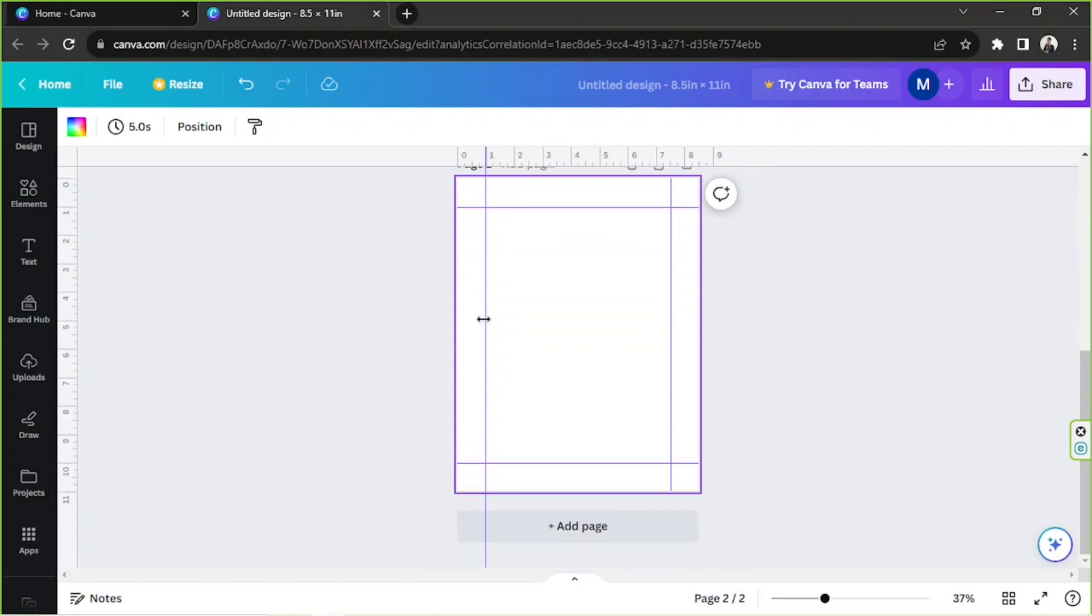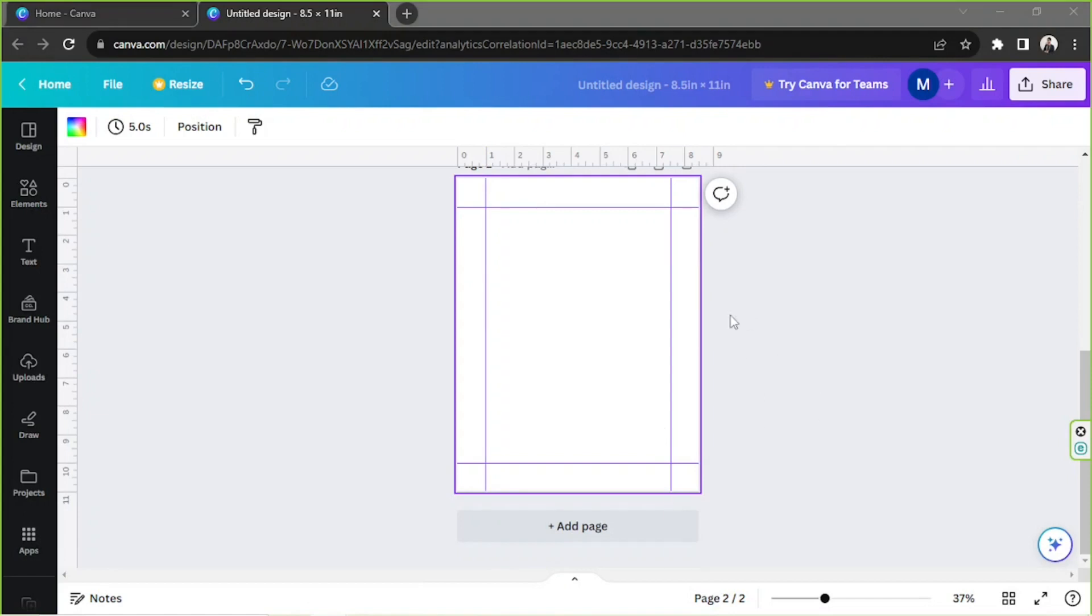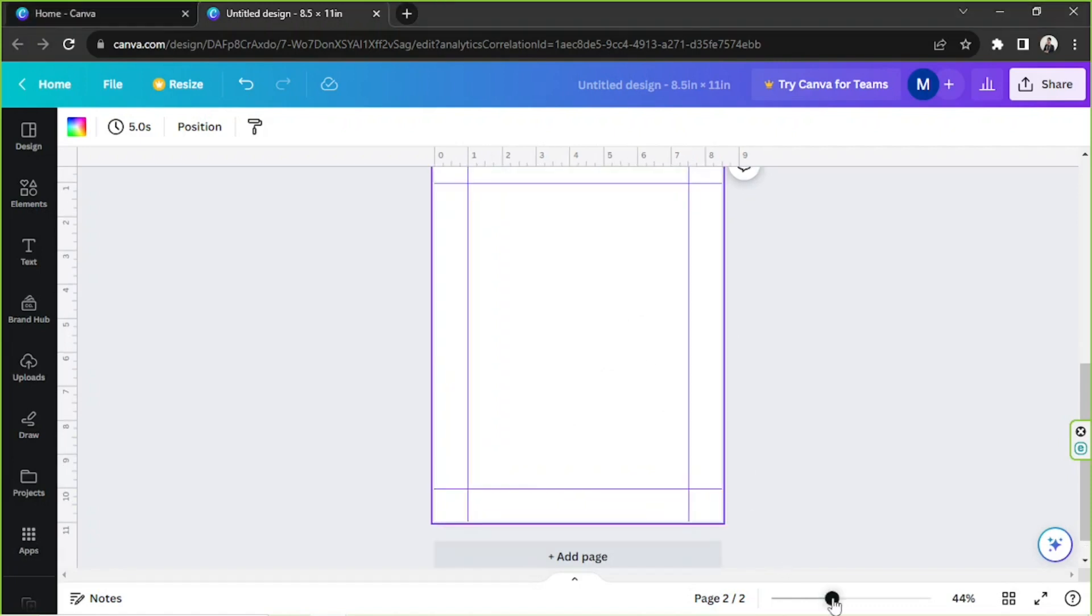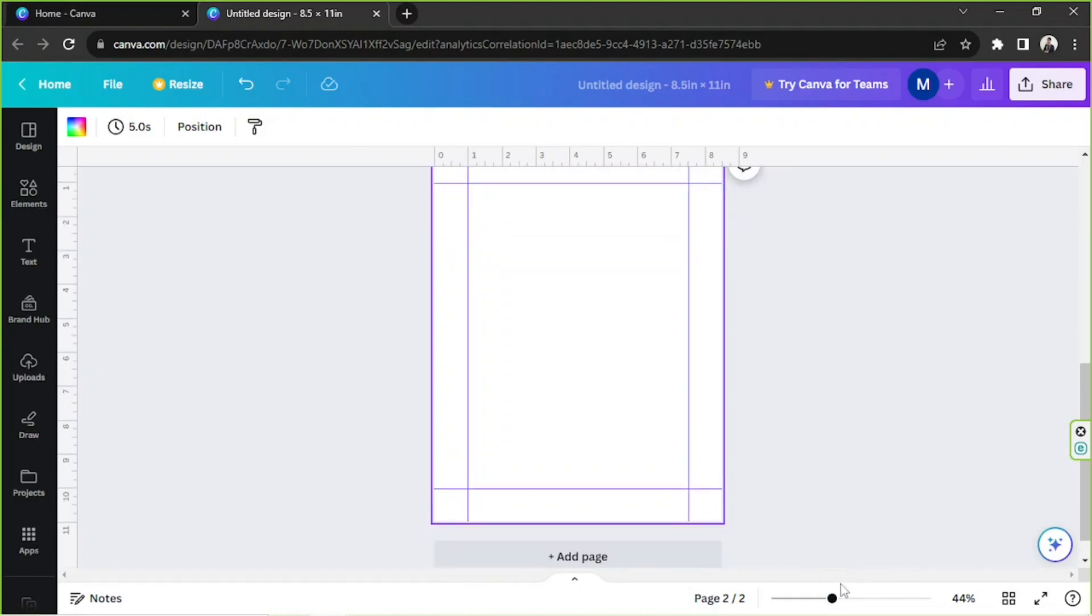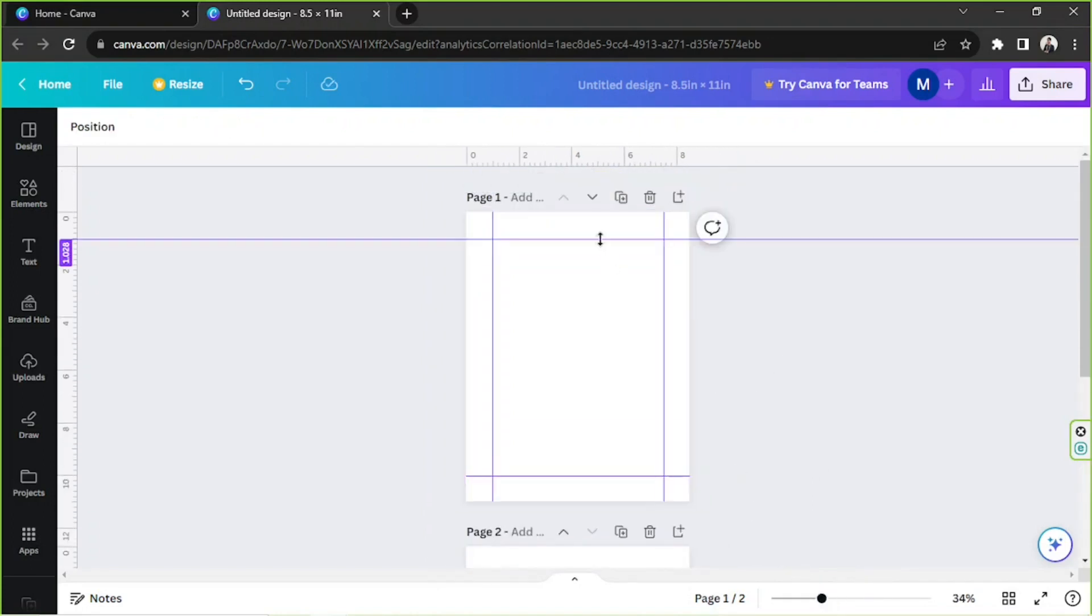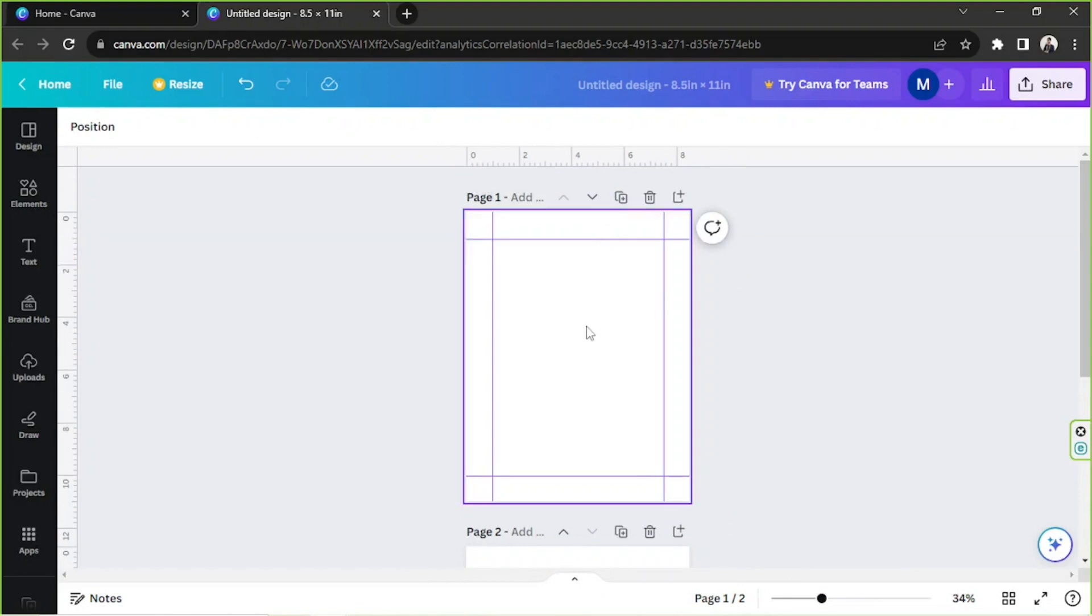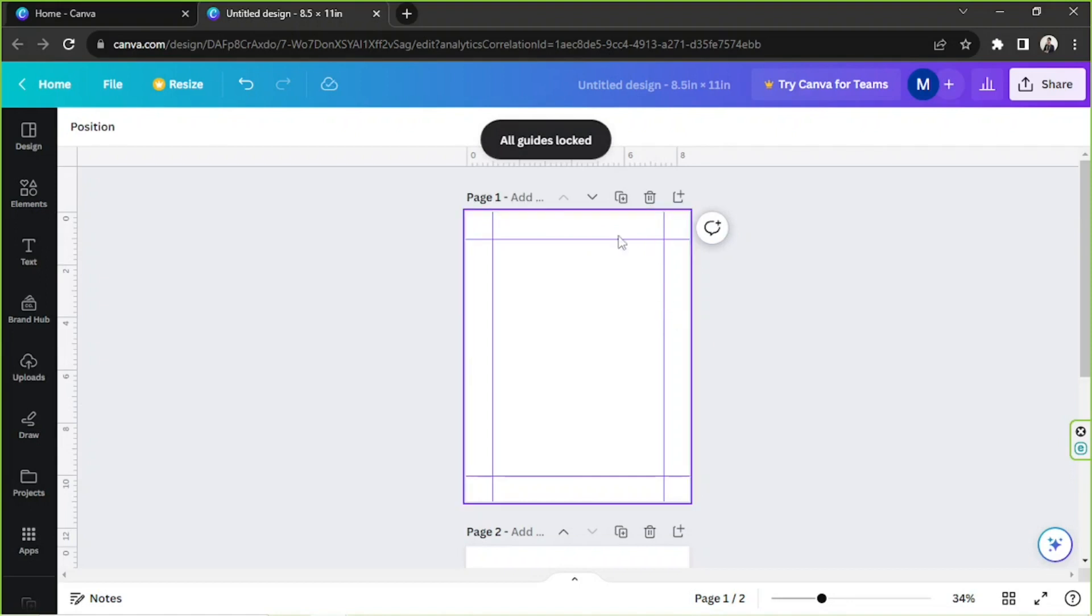Okay, so now that you've created your guidelines and you've made your ruler visible, you can now start creating your design. Oh, by the way, it's important if we lock our guidelines first. So let's go ahead and do that. Right-click, Guides, Lock Guides, so we don't accidentally move them around anymore.